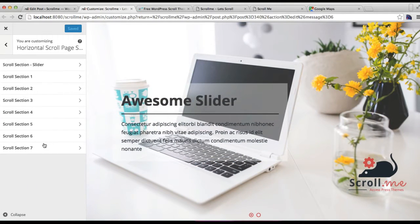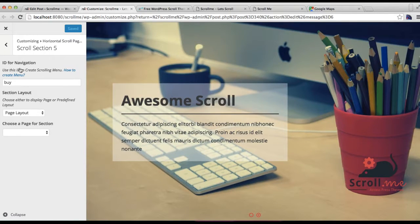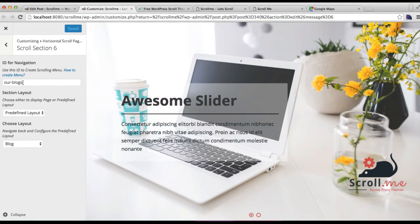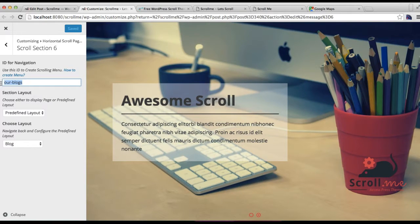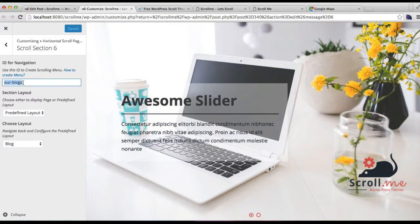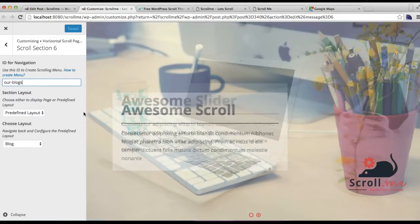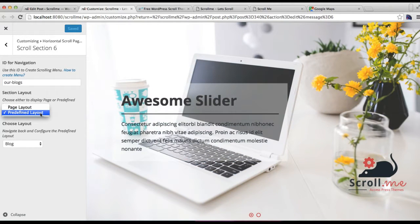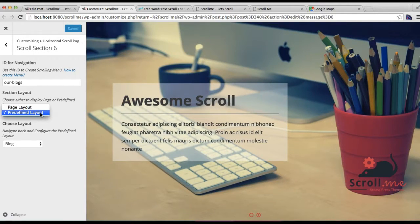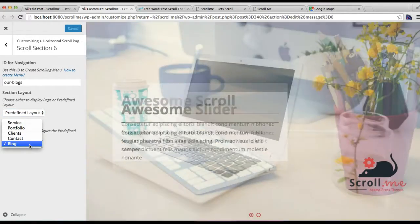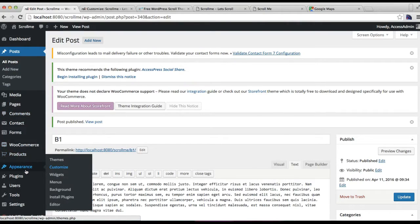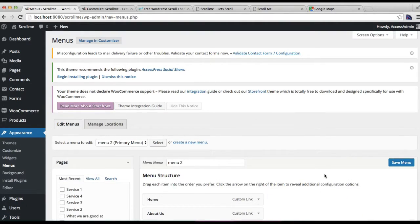Now go back and go to the Horizontal Scroll Page section. You need to configure a section — put a single word without any space so that you can use it while adding a menu in your site. Then you need to select a predefined layout. Select 'blog' and then click on Save.